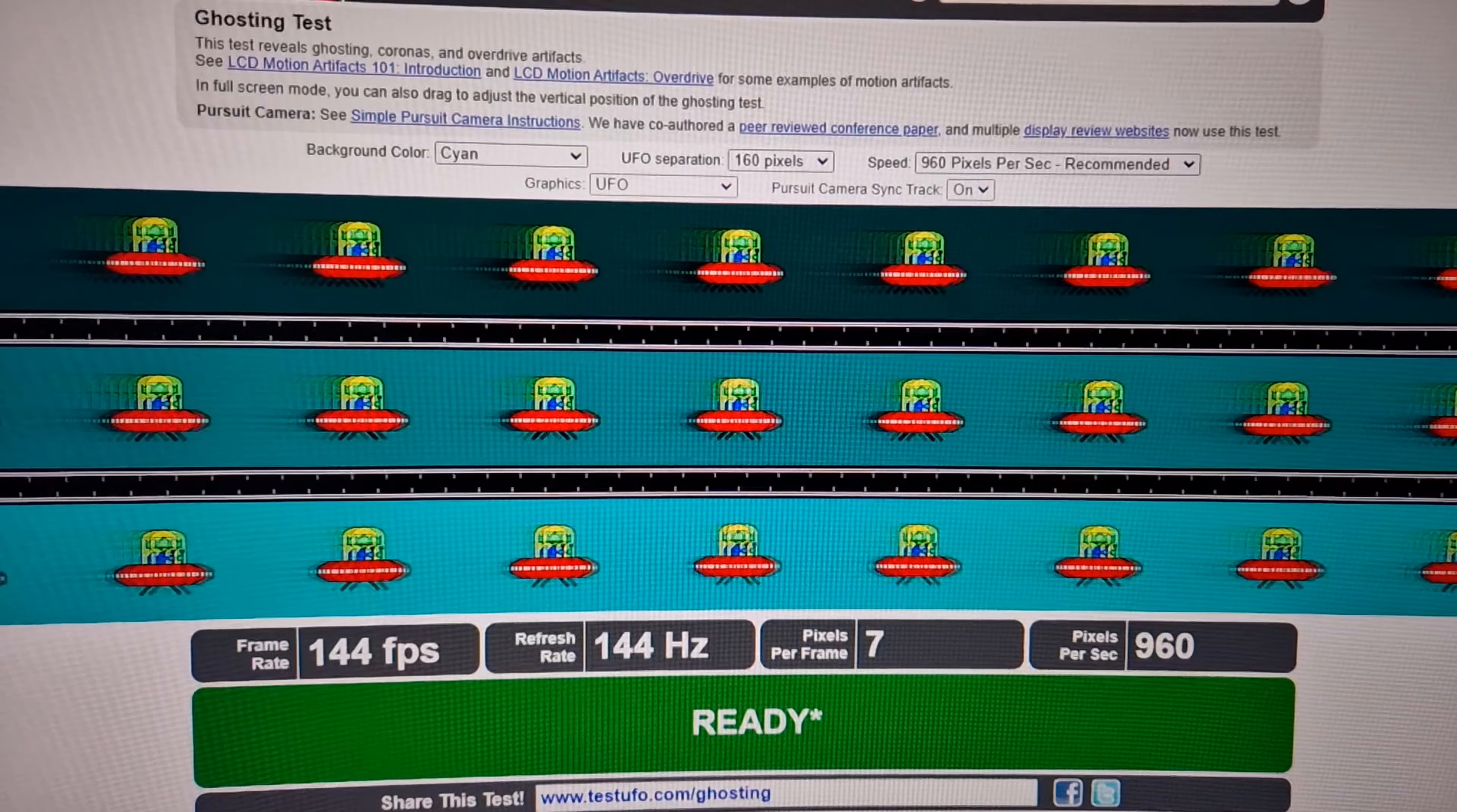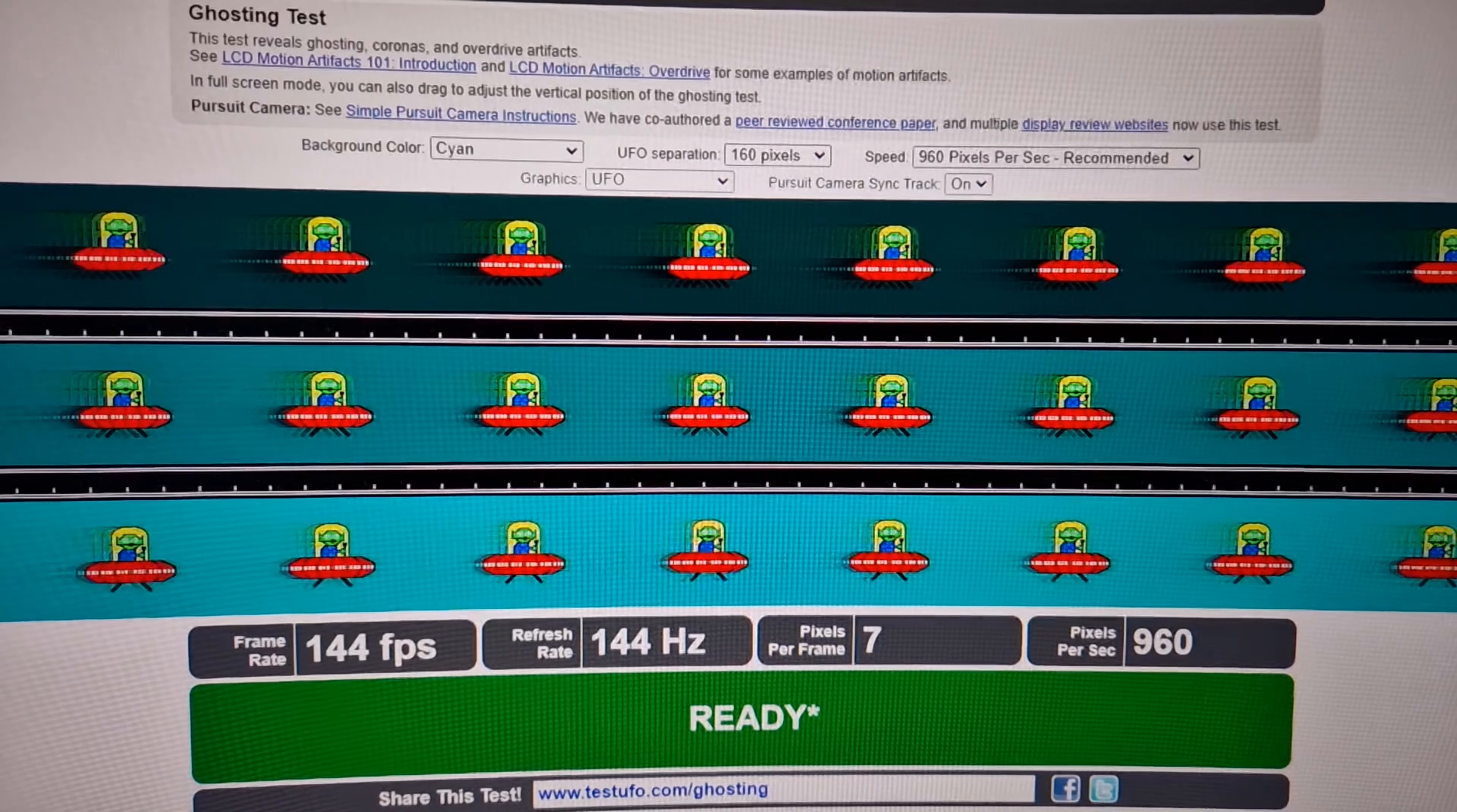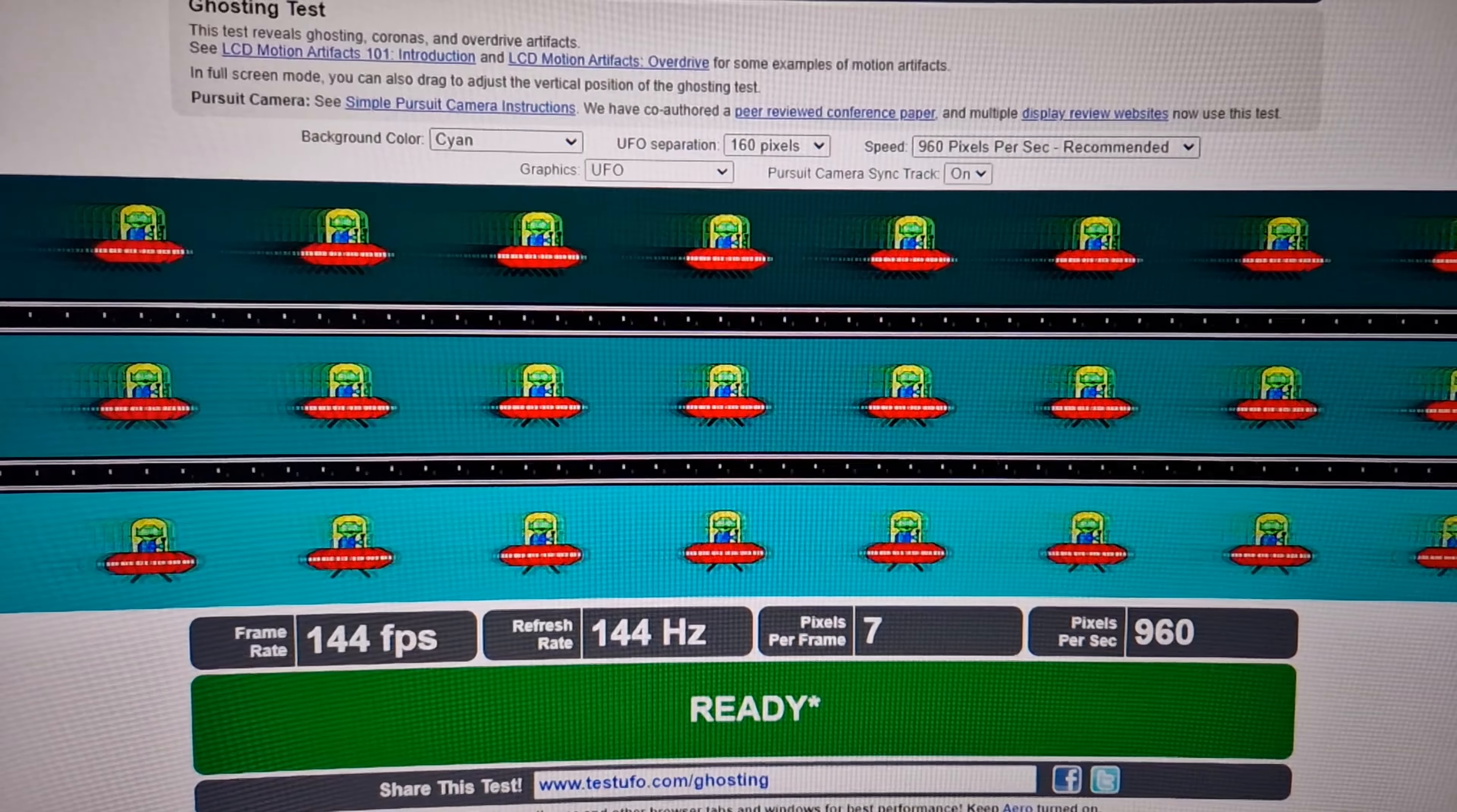Here you see the smearing from the UFO behind the VA panel, what I was talking about, and then you will see the IPS panel without any smearing. This is the biggest issue with the VA panel.